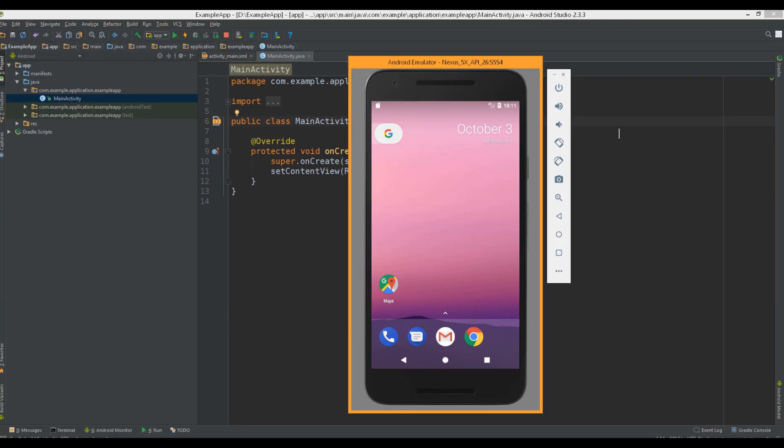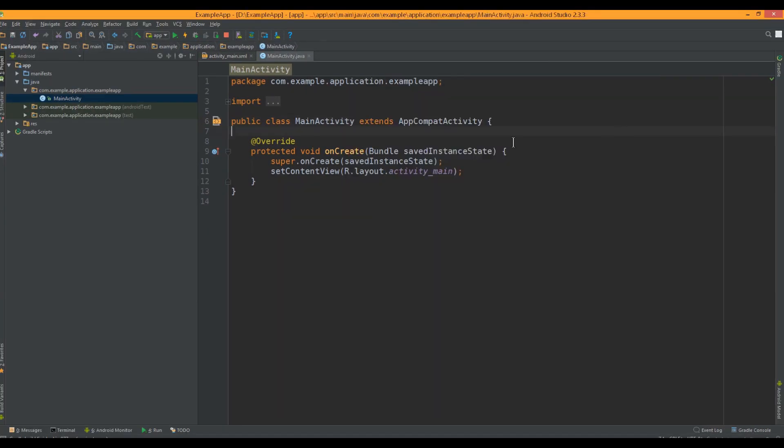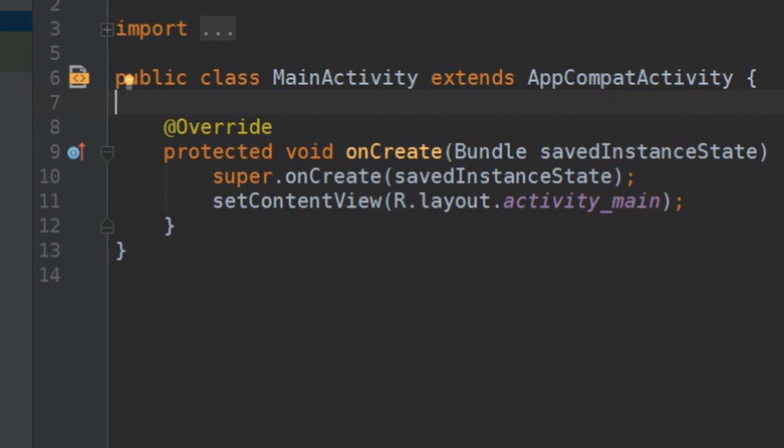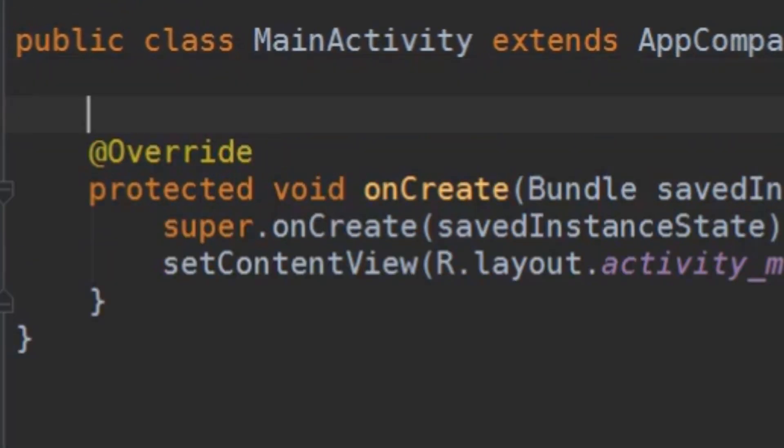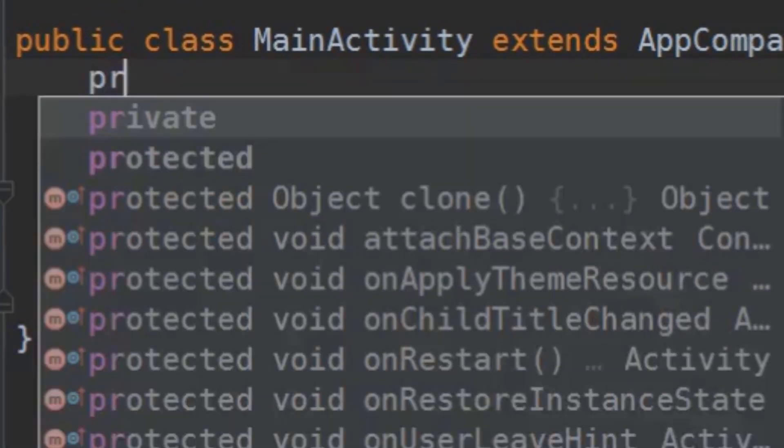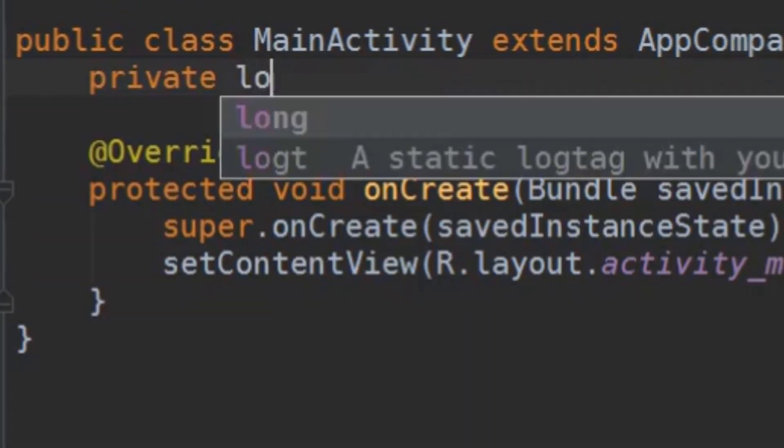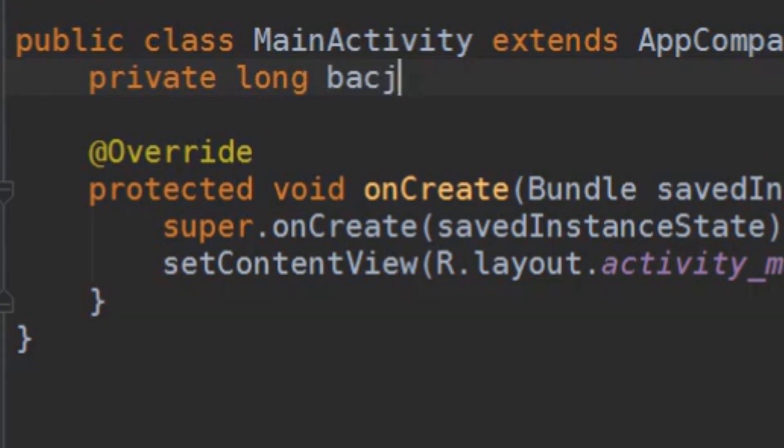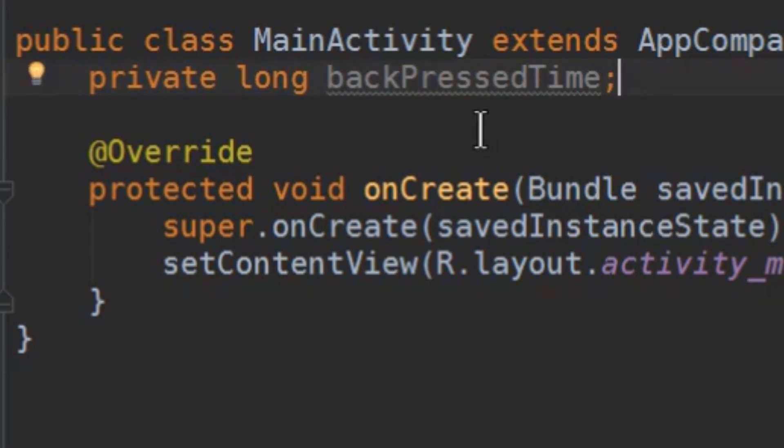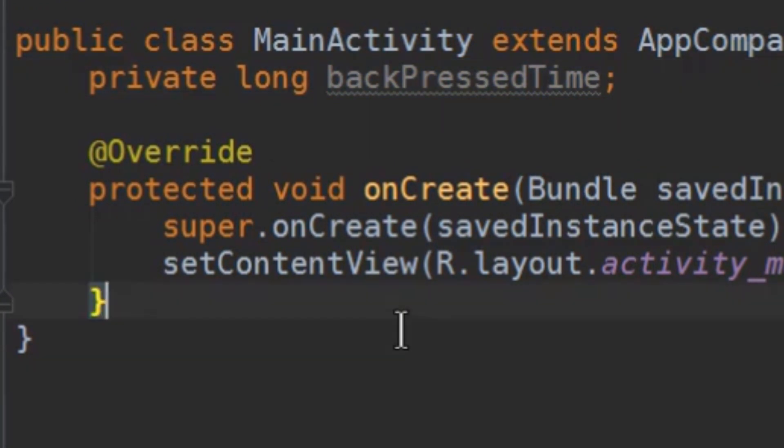Okay, let's implement this. First we are going to need a long variable, which we call private long backPressedTime. In this backPressedTime variable we are going to save the time in milliseconds of the click.